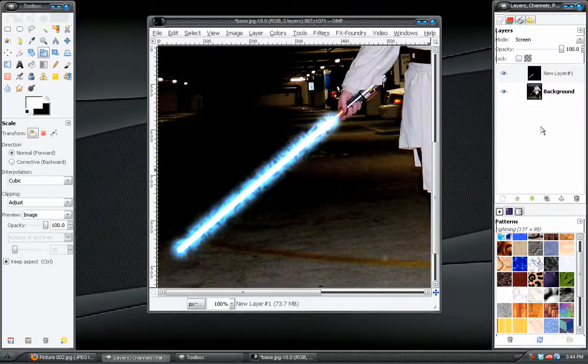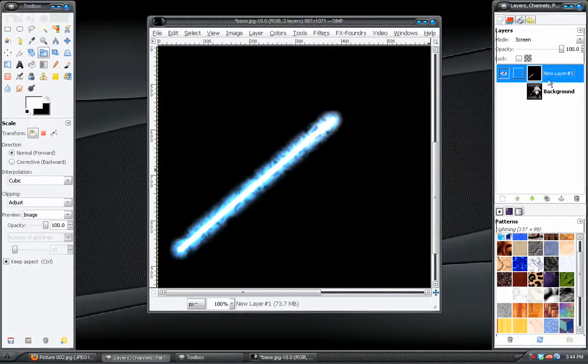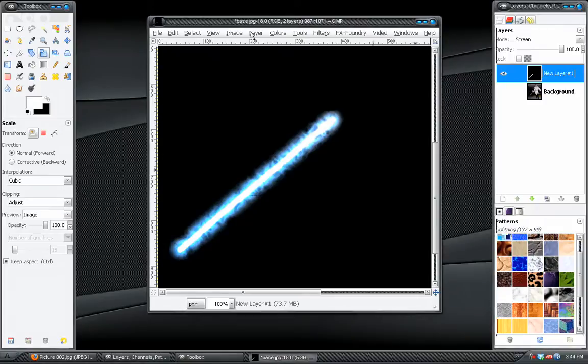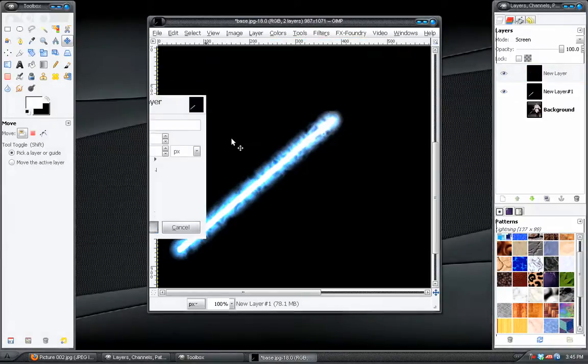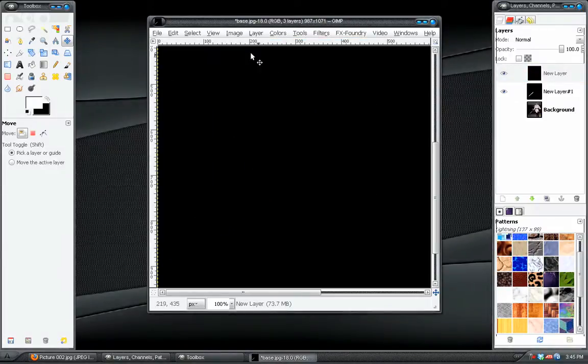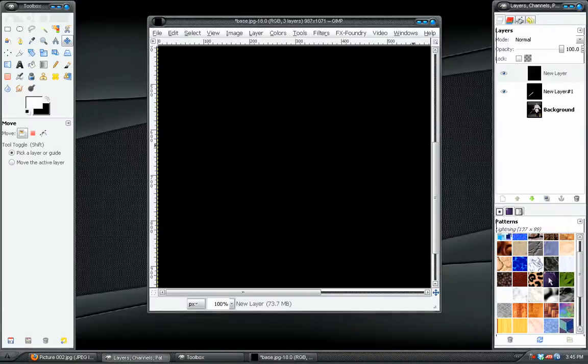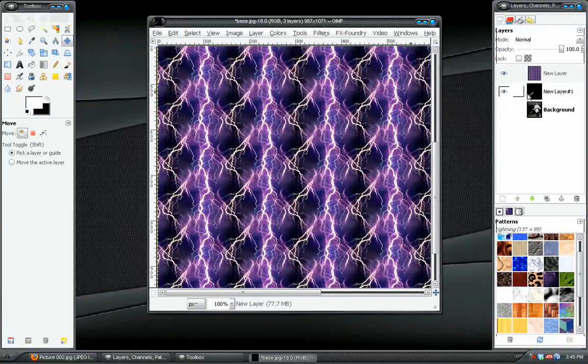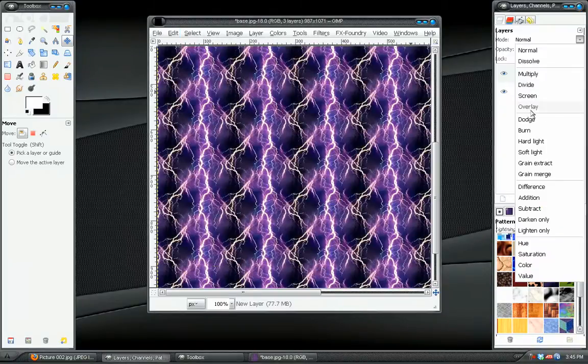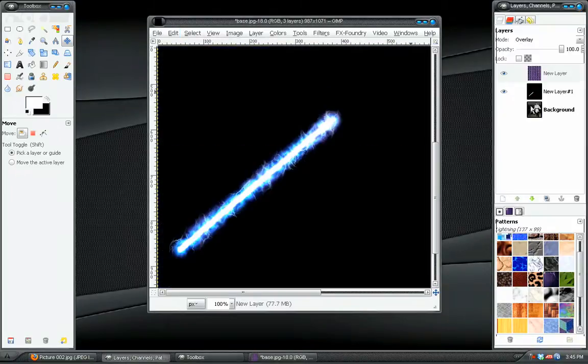And so there's our effect so far. Not complete, but we're getting there. We'll create another new layer, and it doesn't matter what you fill it with. And this time in our patterns, we have to choose this pattern right here. It's lightning. And we'll go to edit, fill with pattern. Change the blend mode of this also to overlay.